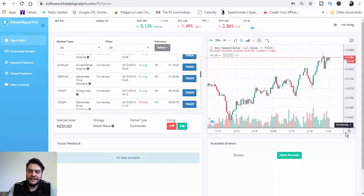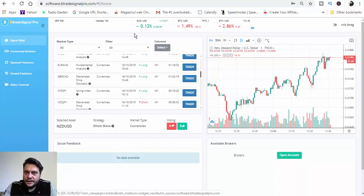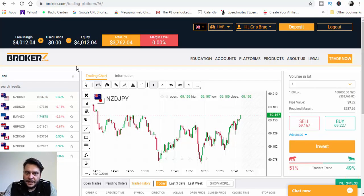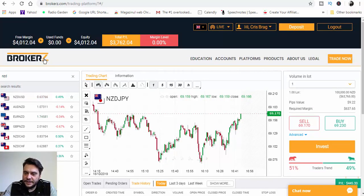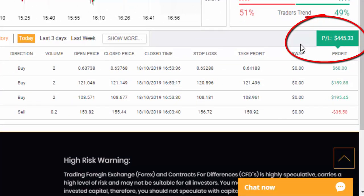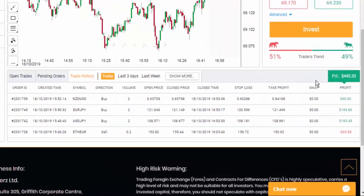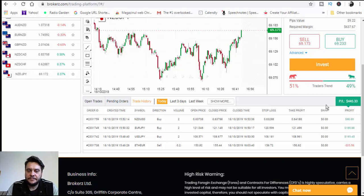I'm back with today's trading session results using BTrade Signal Pro, and I'm very excited because the results are outstanding. As you can see, my balance has increased. Looking at the trades for today's session, we have a profit of $445.33. I don't know what job pays $450 per day, but for me this is fantastic.